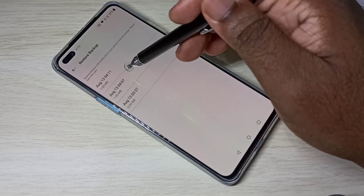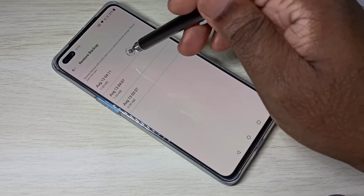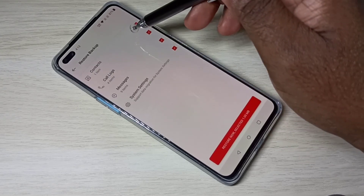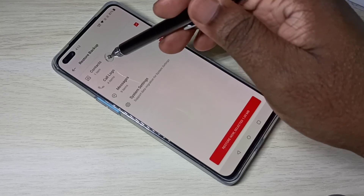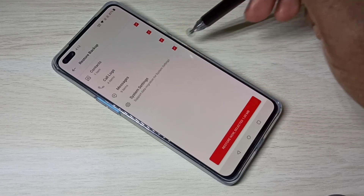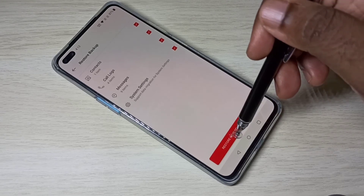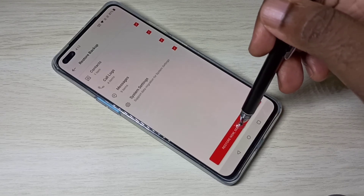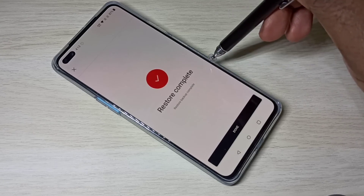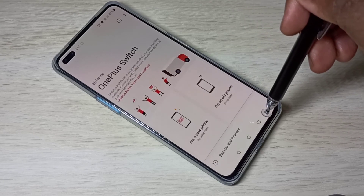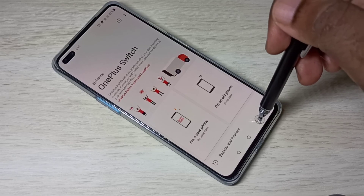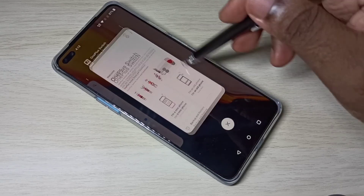You can see the backups listed here. Select the backup you want to restore. I am going to restore contacts, call log, messages, and system settings. Tap on Restore Now — restore complete.